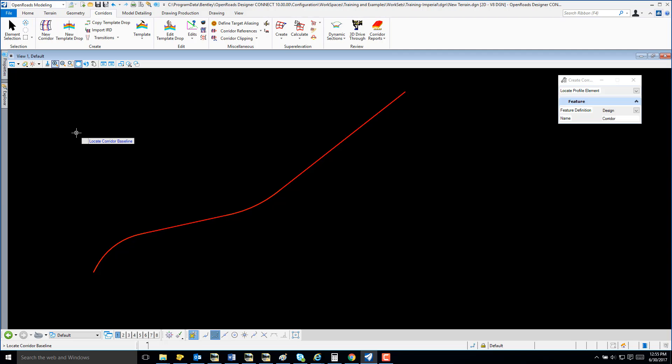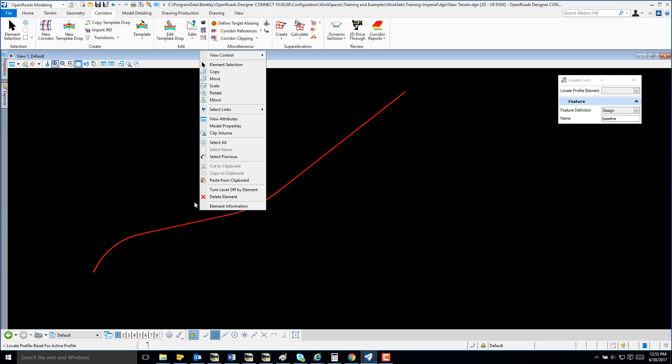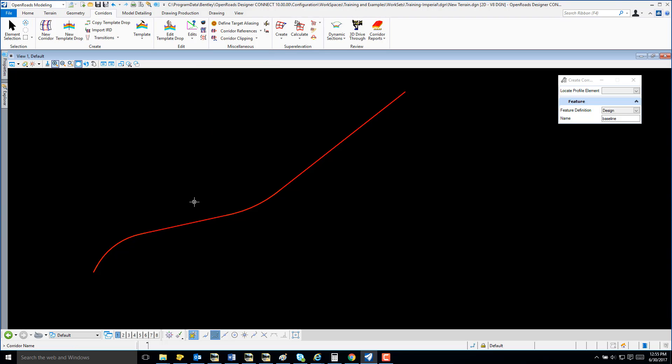Notice I have a prompt in my lower left to locate Corridor Baseline. I'm going to select my baseline. I'm going to reset because I'm going to use my active profile.